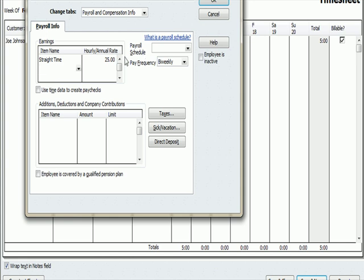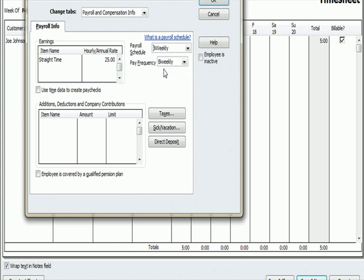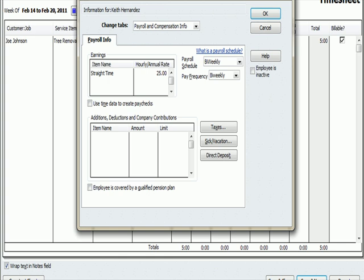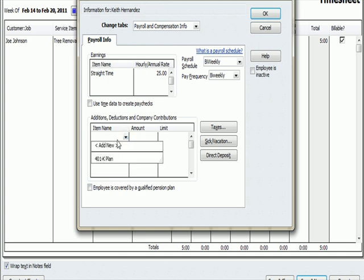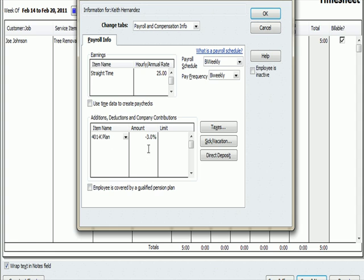And then we come over here to Payroll Schedule. And you'll see that Kenny Reitz, my prior payroll, has already been set up on a bi-weekly basis every other week. So if I go into Payroll Schedule, and I select the one that I named bi-weekly, it's going to match what I'm paying my other employee that you saw before, Kenny Reitz. How about Additions and Adjustments to Payroll? Well, I set up a 401k plan that deducts 3% from Kenny Reitz's gross pay to fund a 401k retirement plan. I'm doing the same with Keith Hernandez.